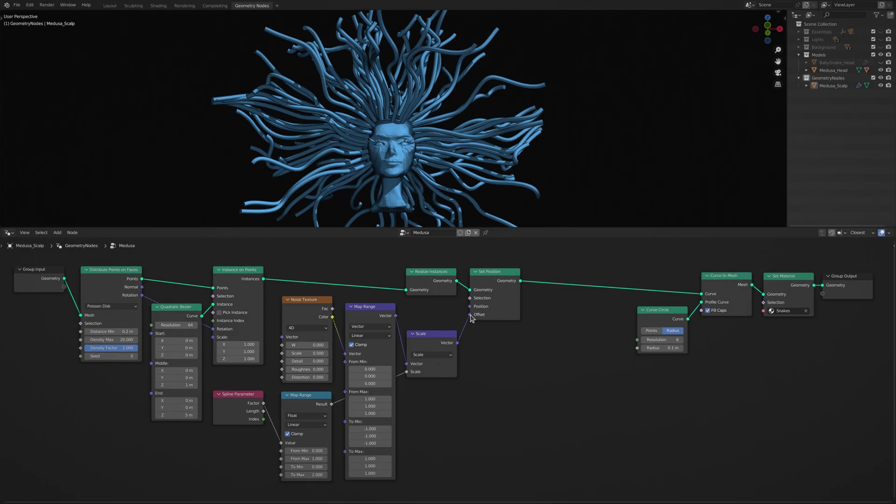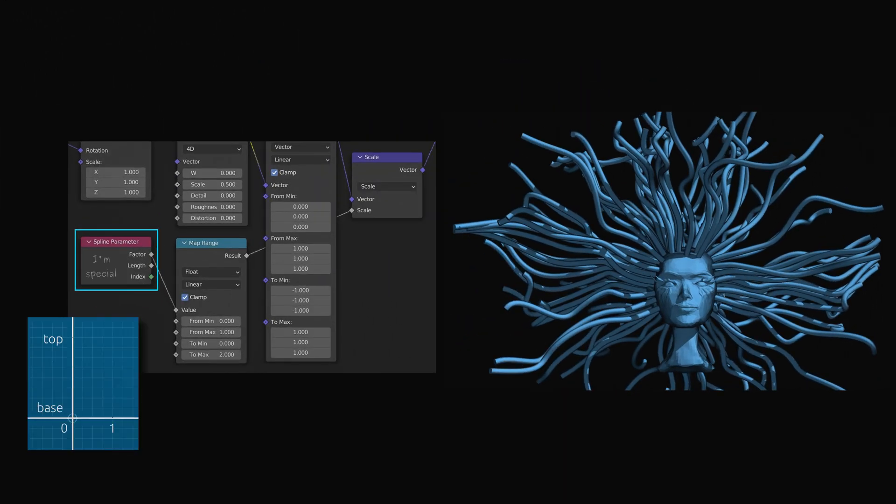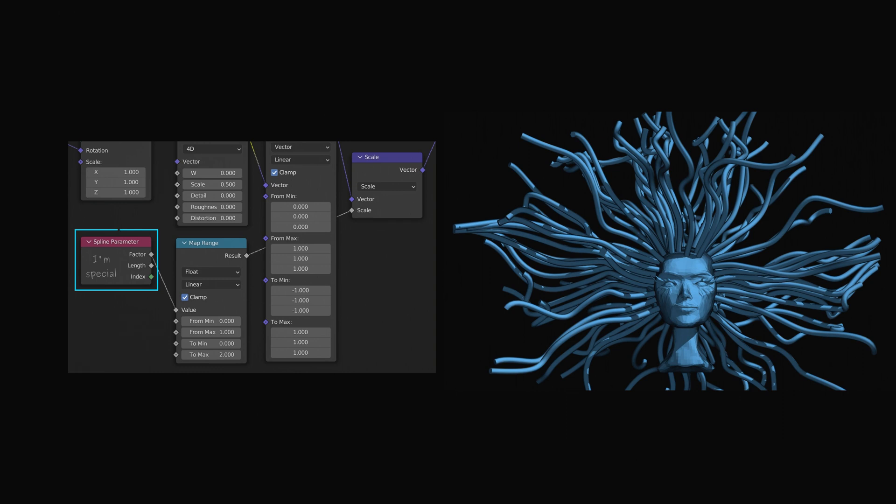The special node here is the spline parameter node and its factor output. This factor output starts from zero at the base of the curve, and increases to one at the end of the curve.